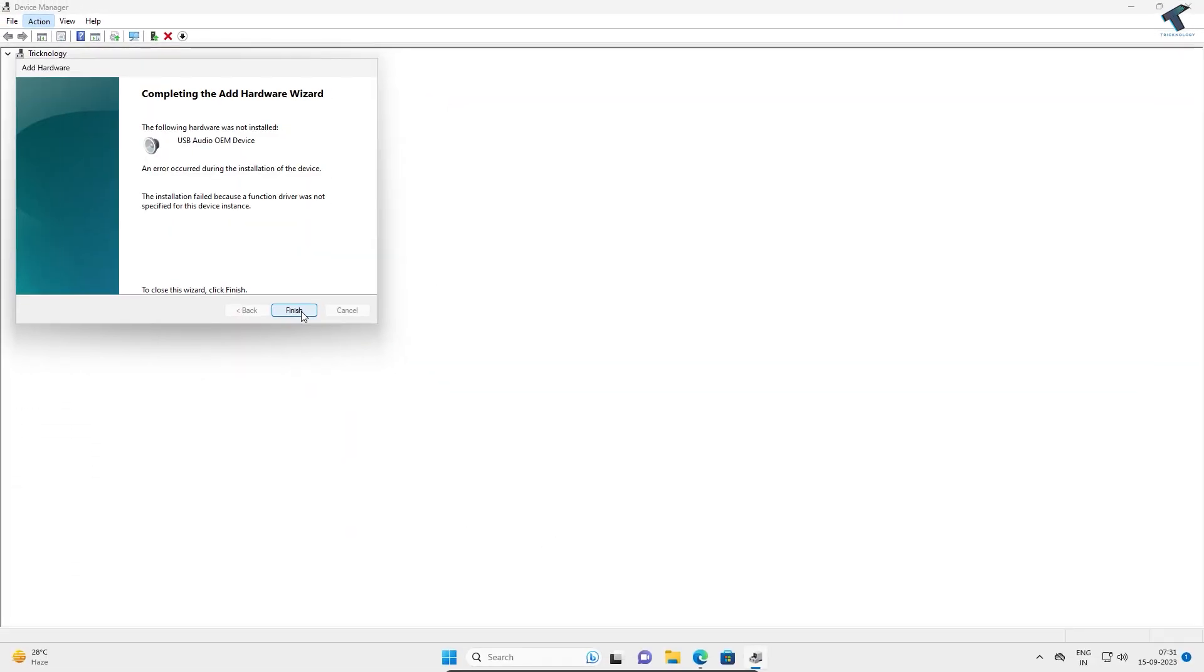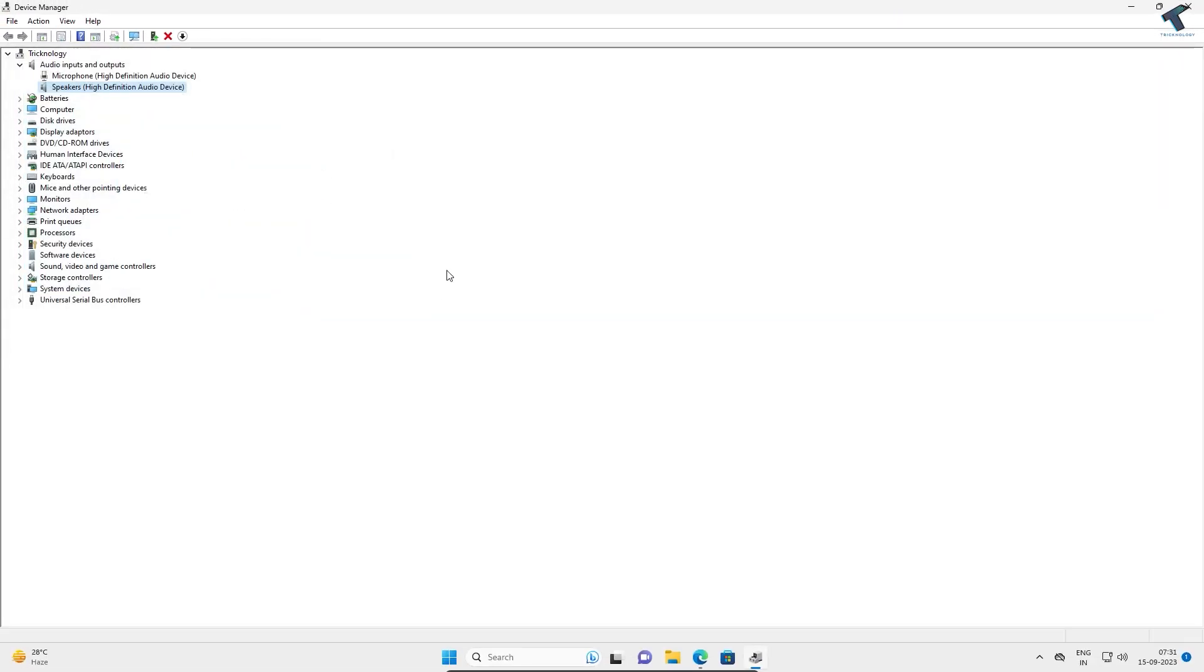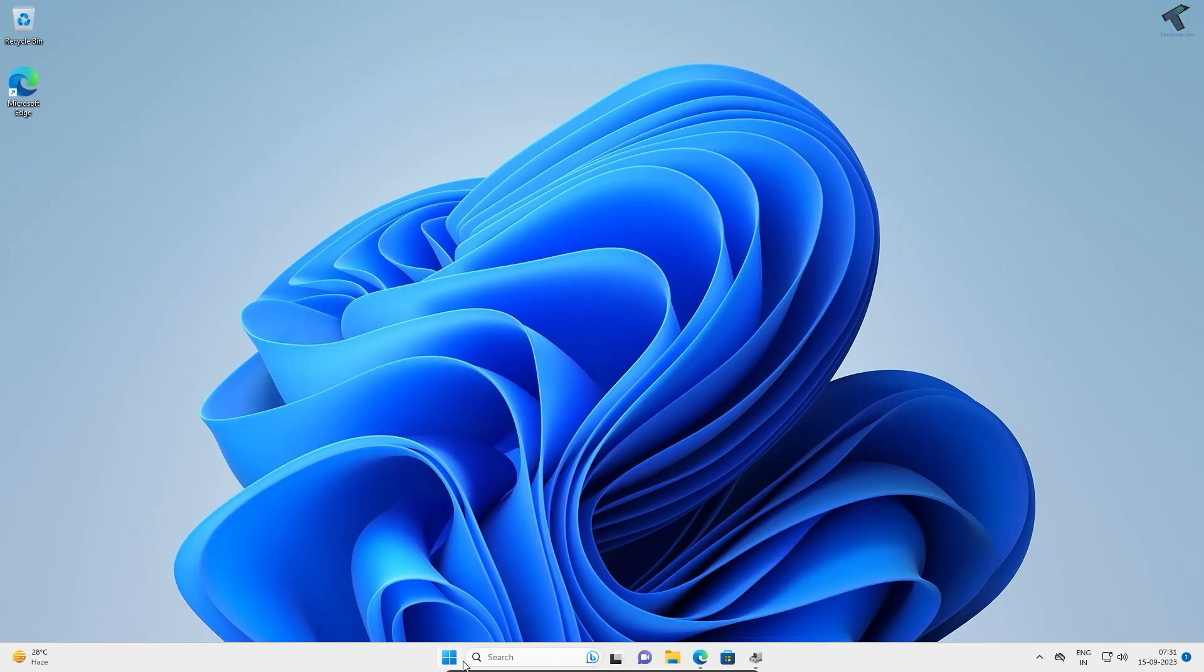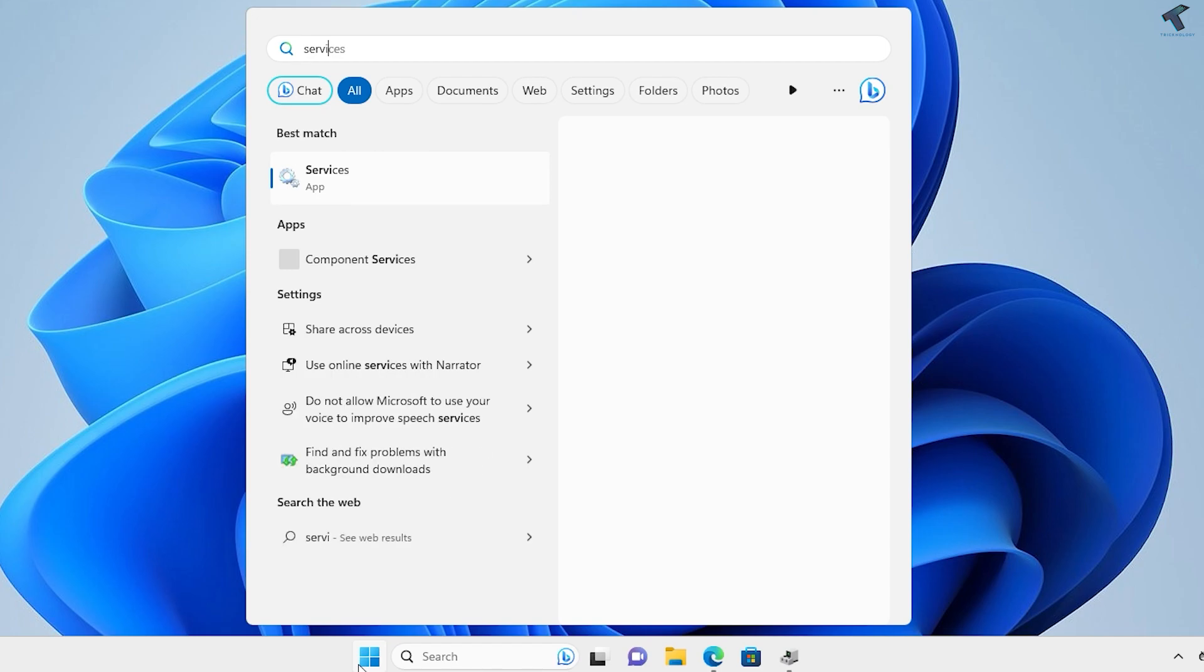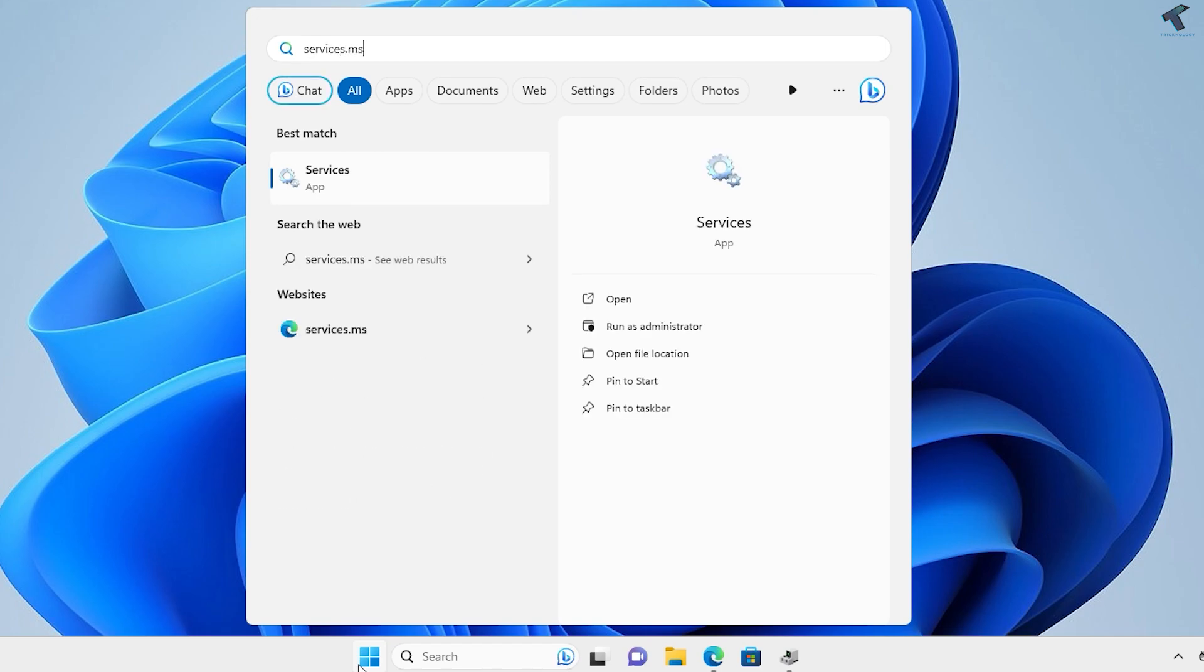Also check if the audio service is running on your computer. Go to Start or Search and type 'services.msc.'